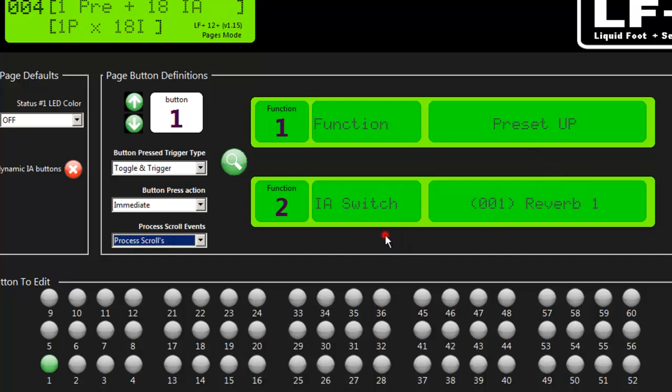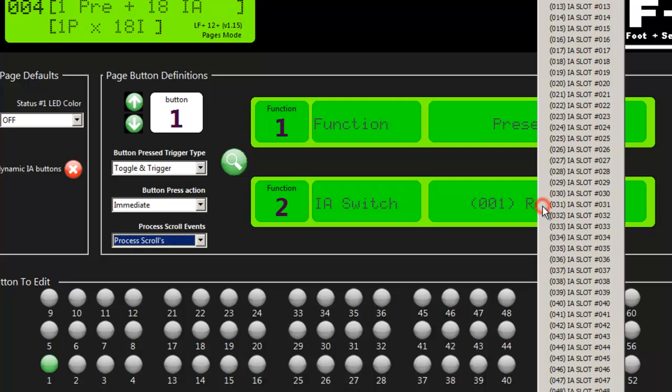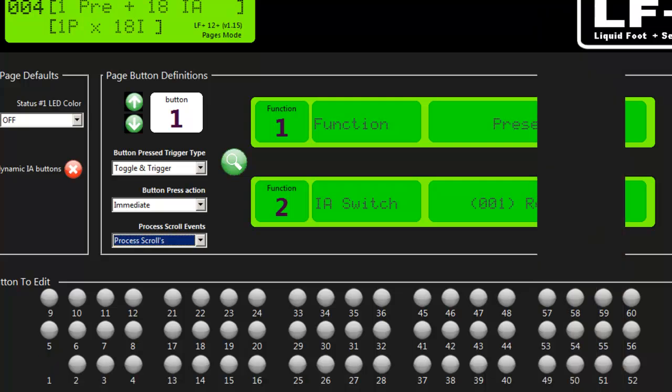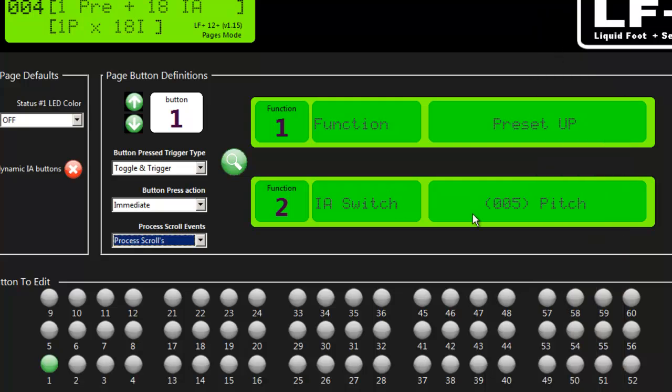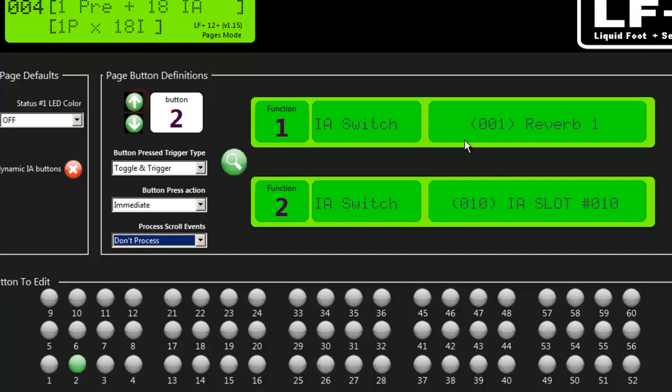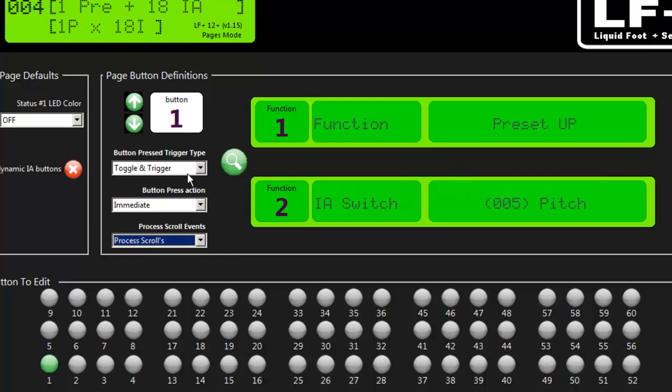Here's an empty slot so I can assign it an IA switch. Then pick which IA switch I want it to control. We're done there. That's pretty straightforward. That's how you do it button by button. You map out your functions based on what your needs are for the page.